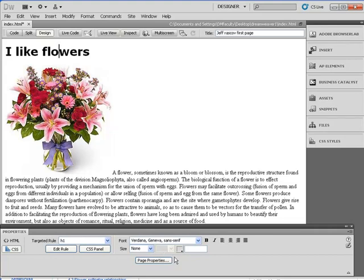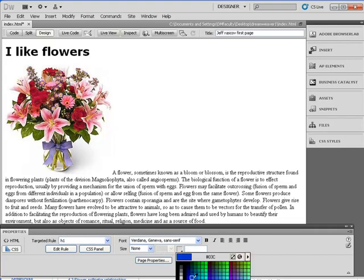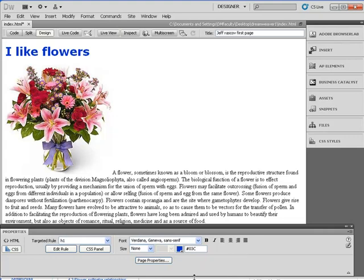In addition, we could change the color if we wanted to — how about blue? Hey, that looks pretty good.